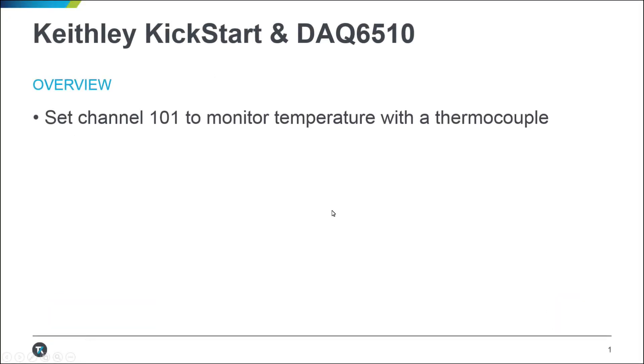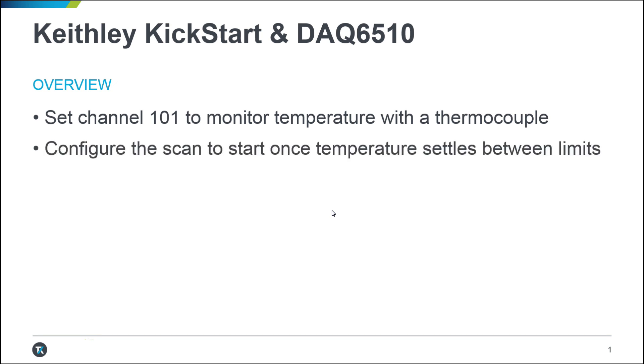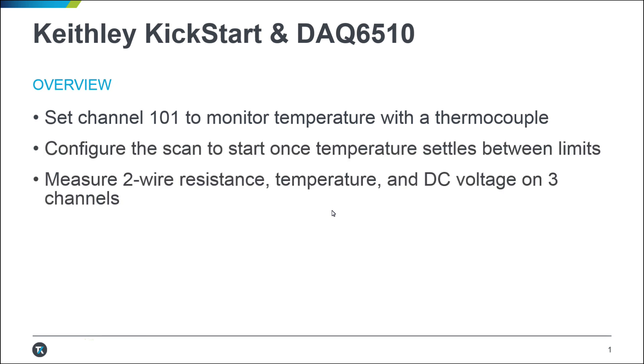In this video, we will demonstrate how to use the Keithley Kickstart 2 Software Data Logger app to remotely configure scan channels and view and manage data.